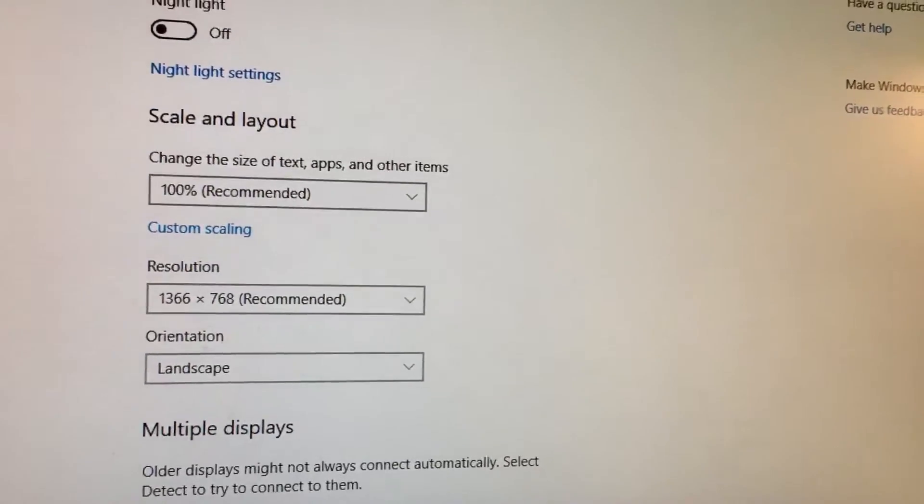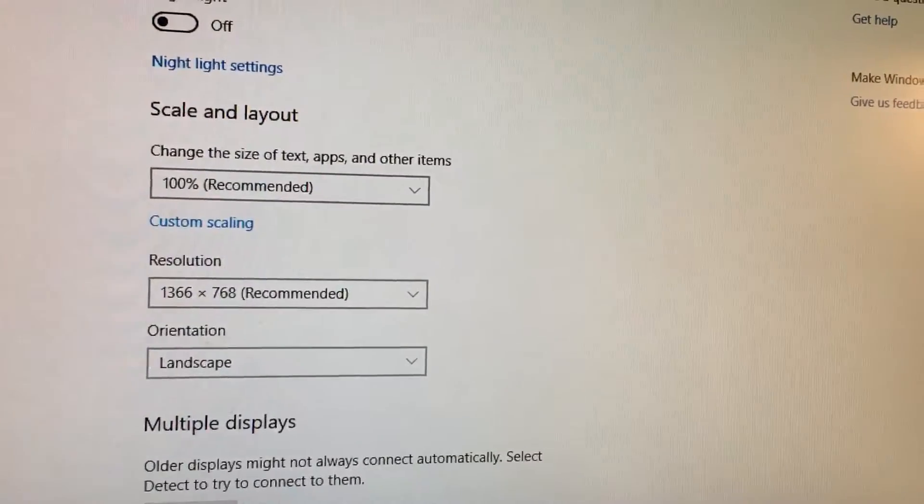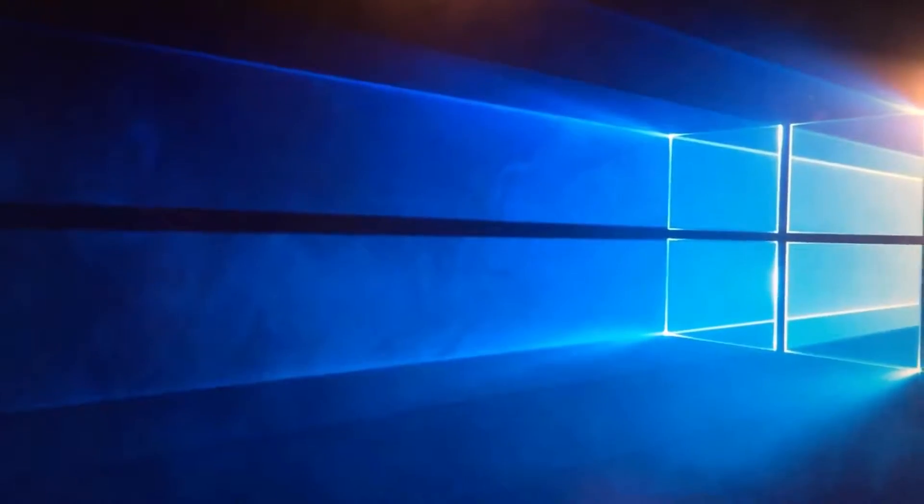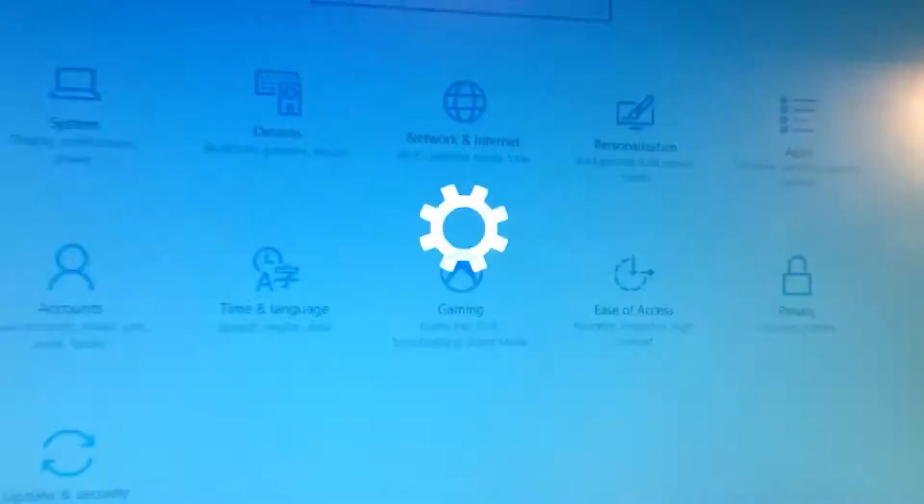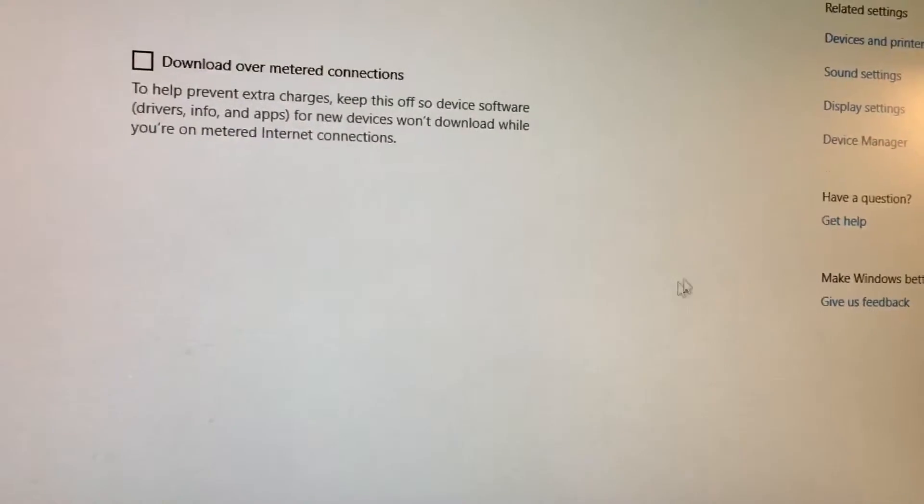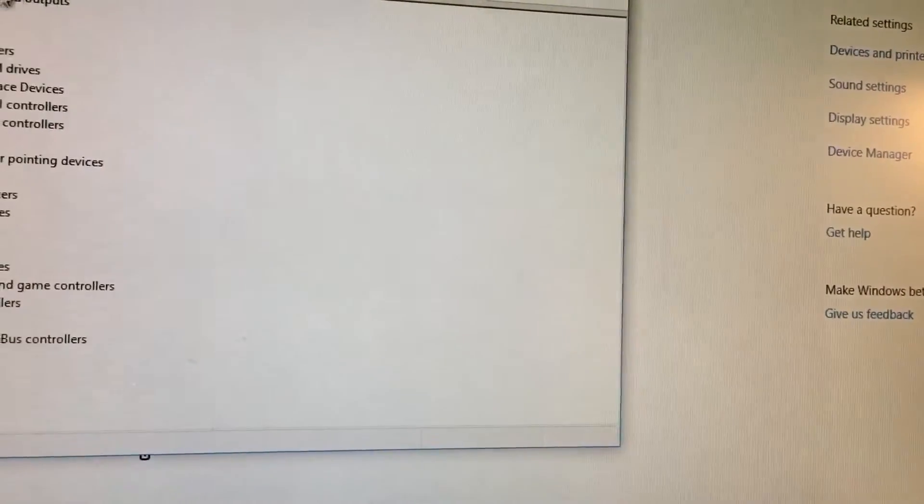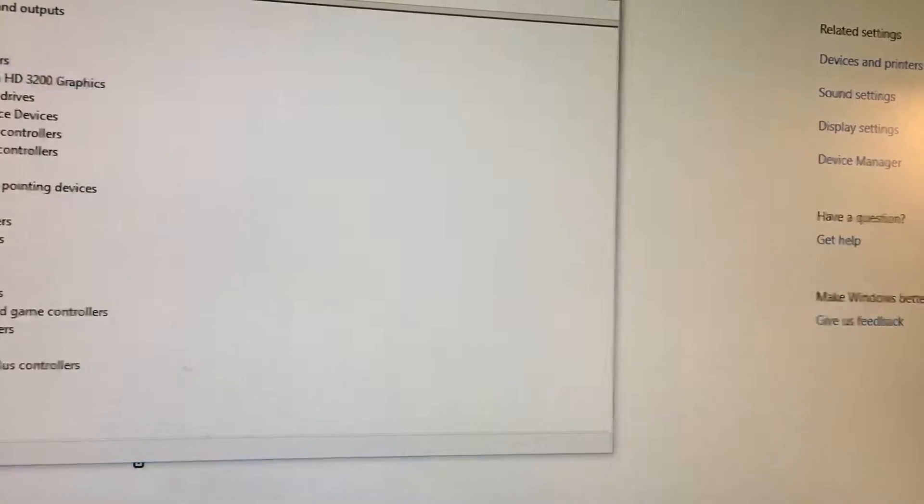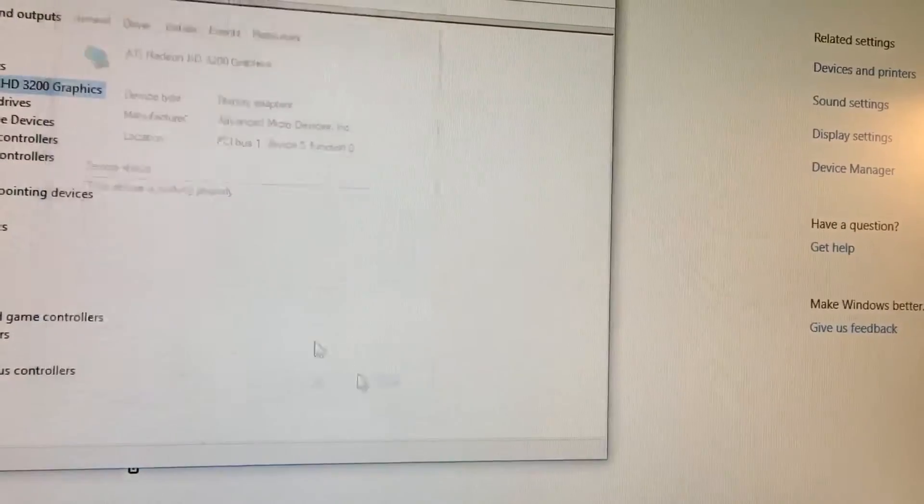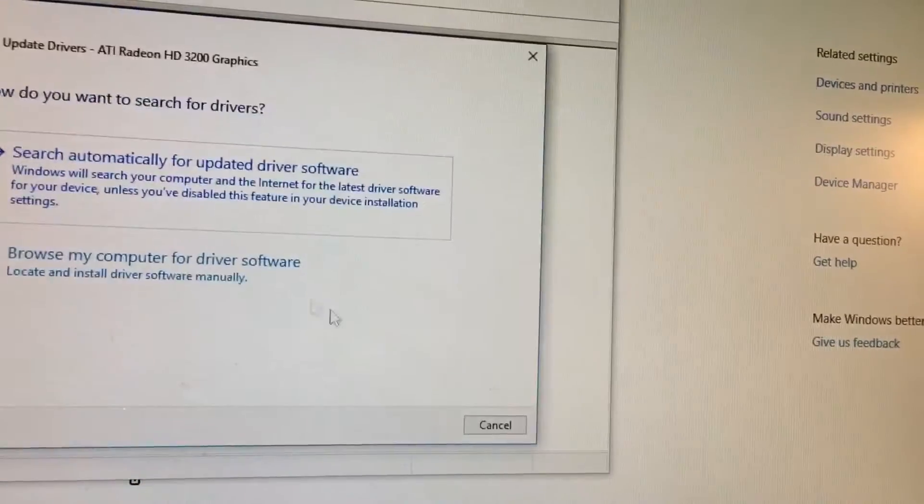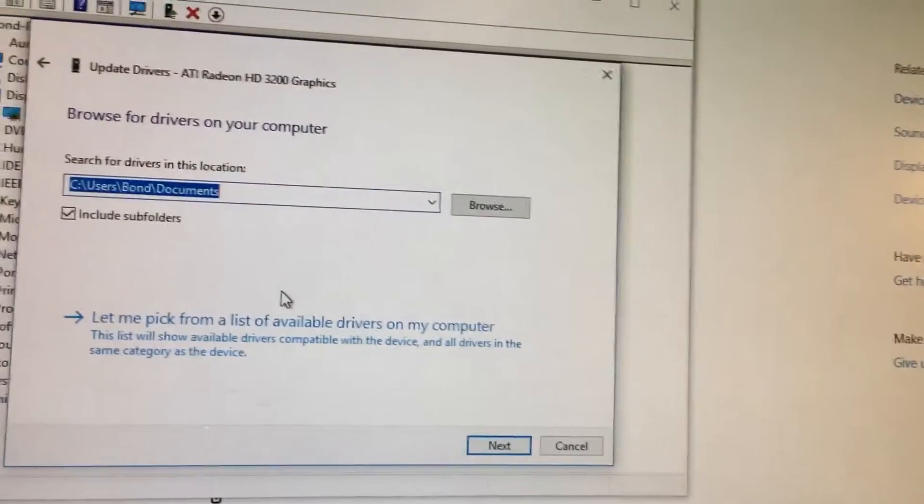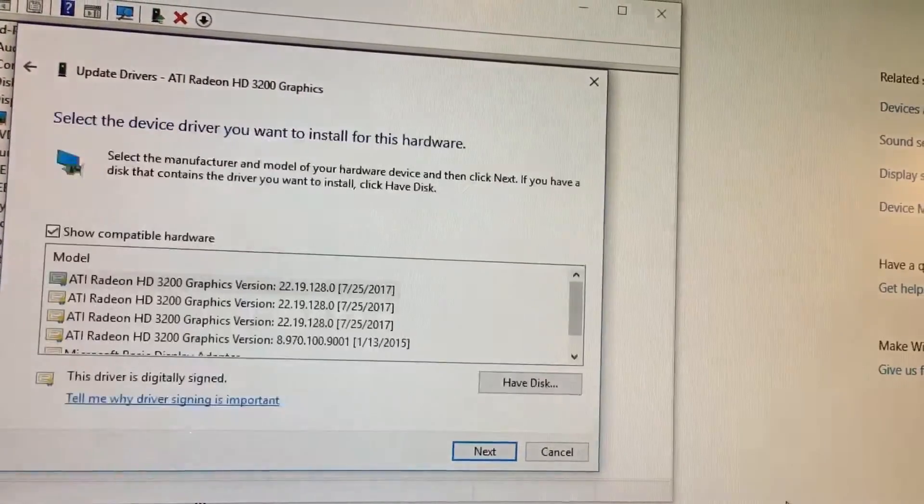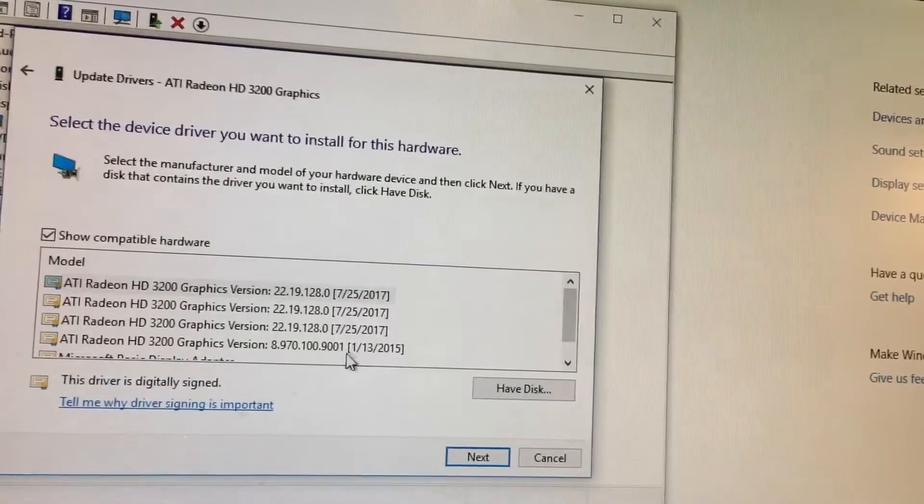So again, I'll show you: you go here, here, go to your settings, click on your devices, go to Device Manager, pick out display adapters, click on your graphics card, right-click that, update driver, browse my computer, let me pick from a list.